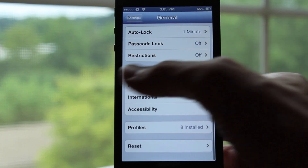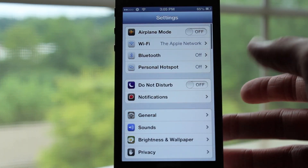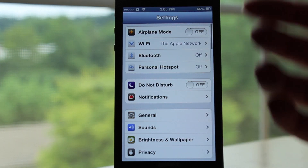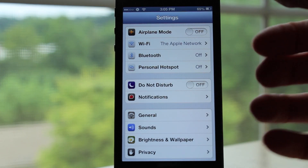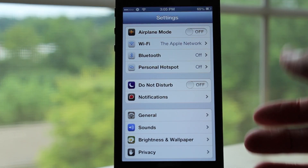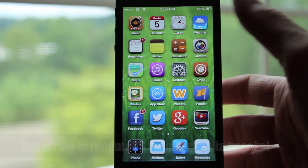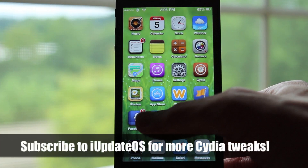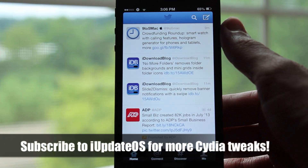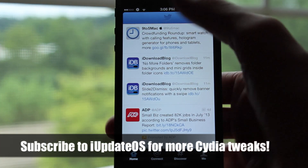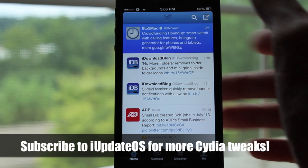One of my favorite things about this tweak is that it doesn't just work on Apple's applications — it actually works throughout your entire device, on all of your third-party applications as well as your system built-in applications.